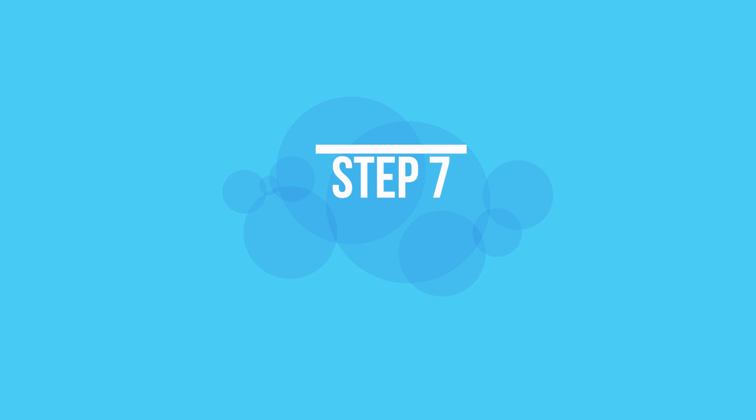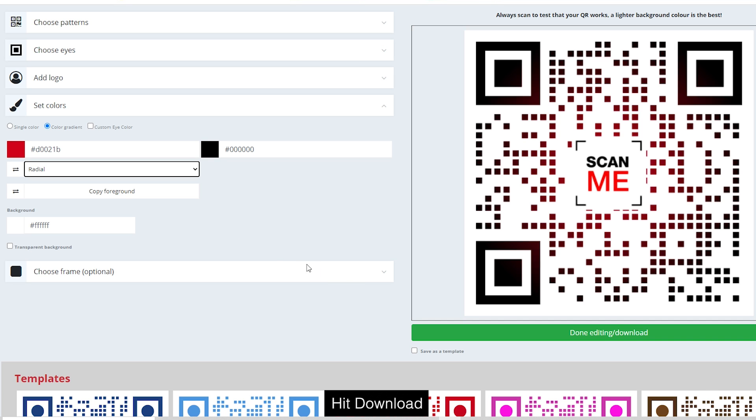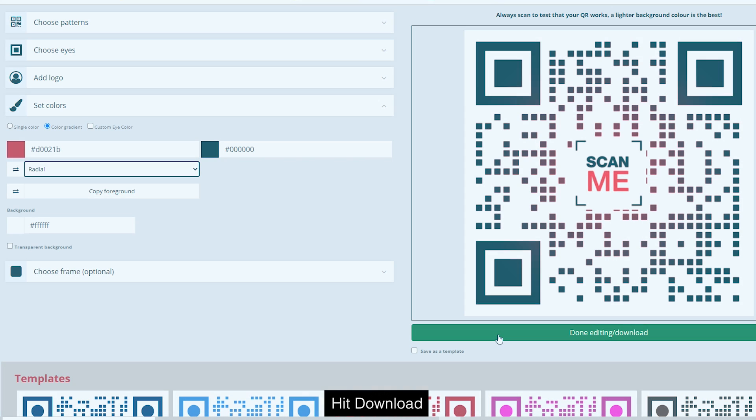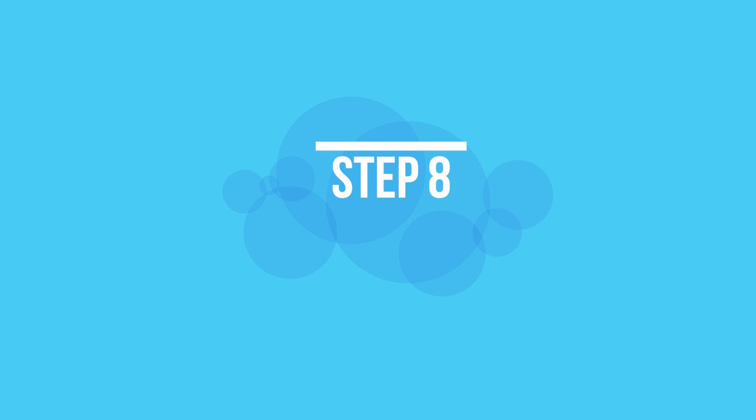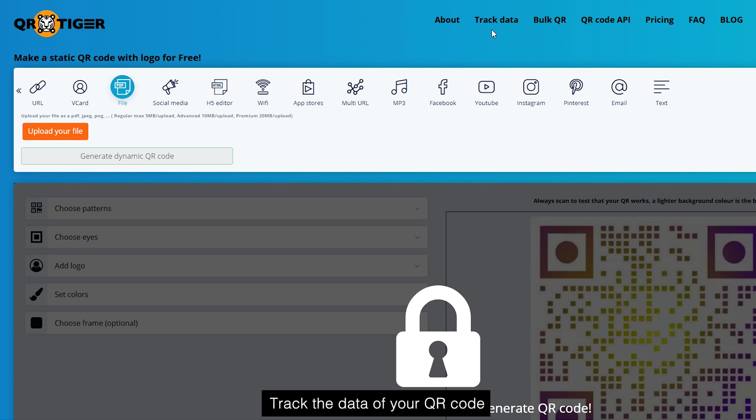Step seven: hit download. Step eight: track the data of your QR code.